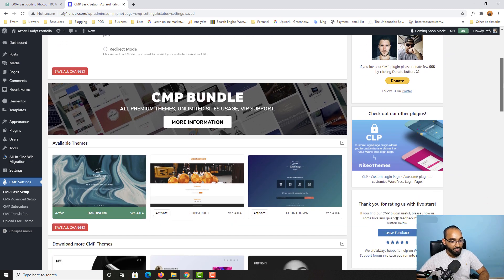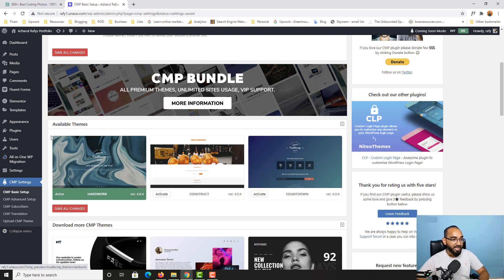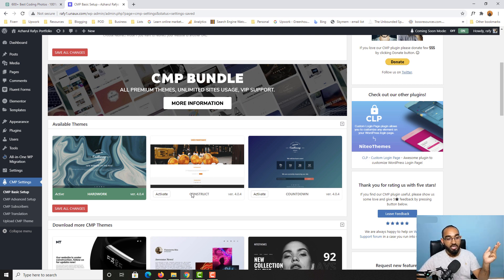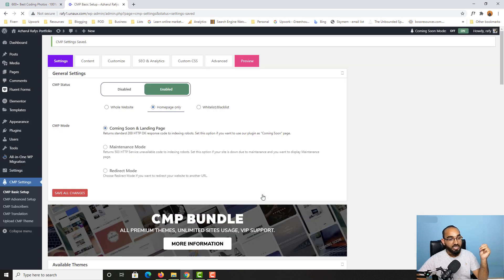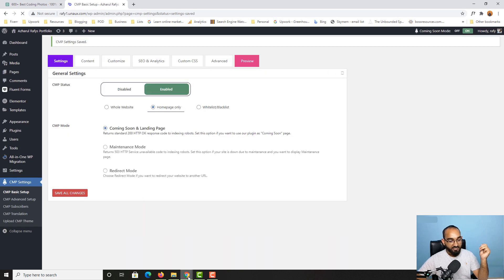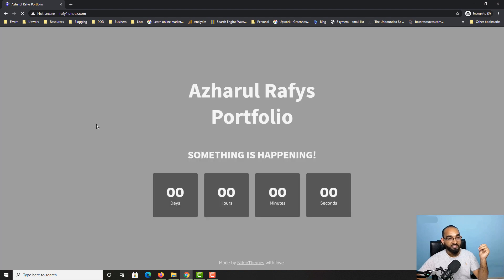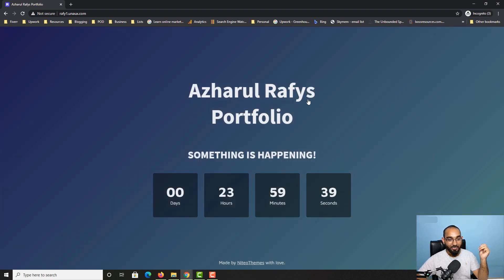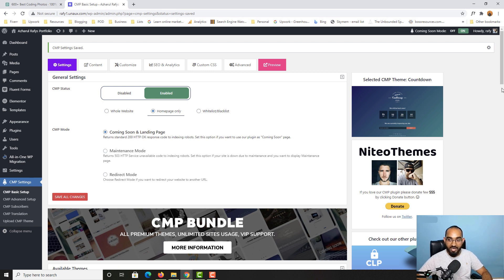Scrolling down, we have a few themes available. The currently selected theme doesn't have a countdown timer, sign-up form, or clickable social media icons. We need to select the theme that has all of these features and click Activate. After saving and reloading the page, you can already see a change. Now we need to update the logo, timing/heading, add social media icons with clickable links, and the sign-up form — so let's go to the Content option.